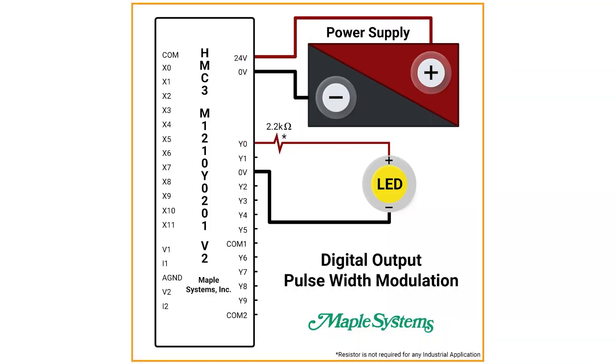Here is an example of the digital output for an LED light using pulse width modulation. You can also find this wiring diagram on the pulse width modulation tutorial page on the Maple Systems website.